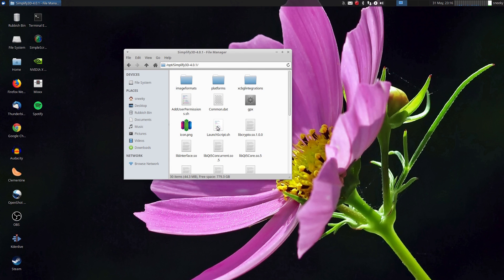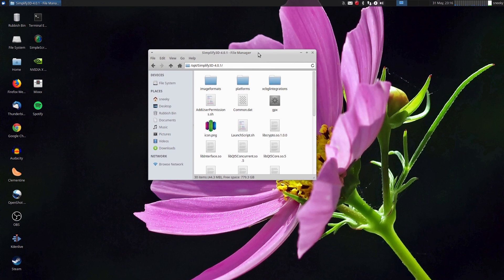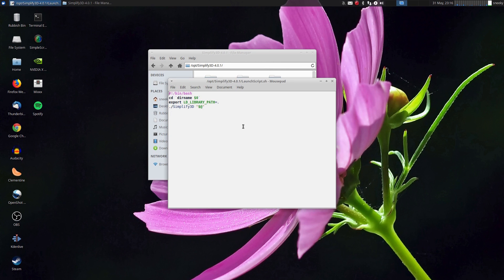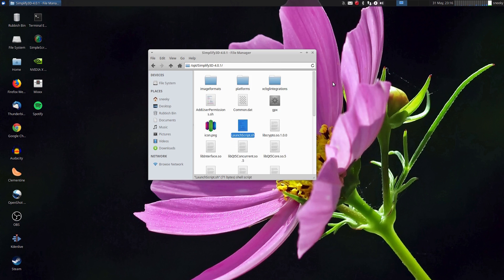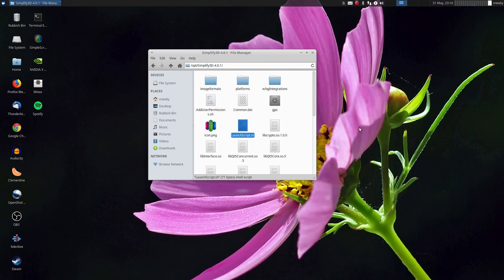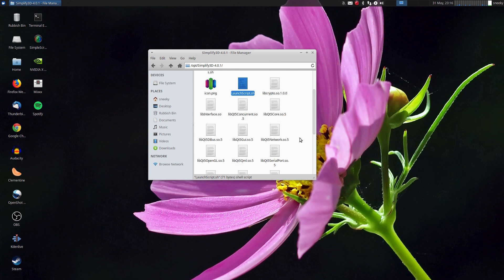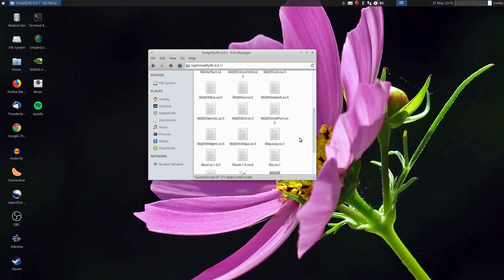But at the moment I cannot do this. So if I double-click it, it just comes up as Mousepad, basically nothing else. Even if I try and run it in the terminal as a launch script, it won't do it. Just won't play ball with me whatsoever. So I don't know what to do here really.